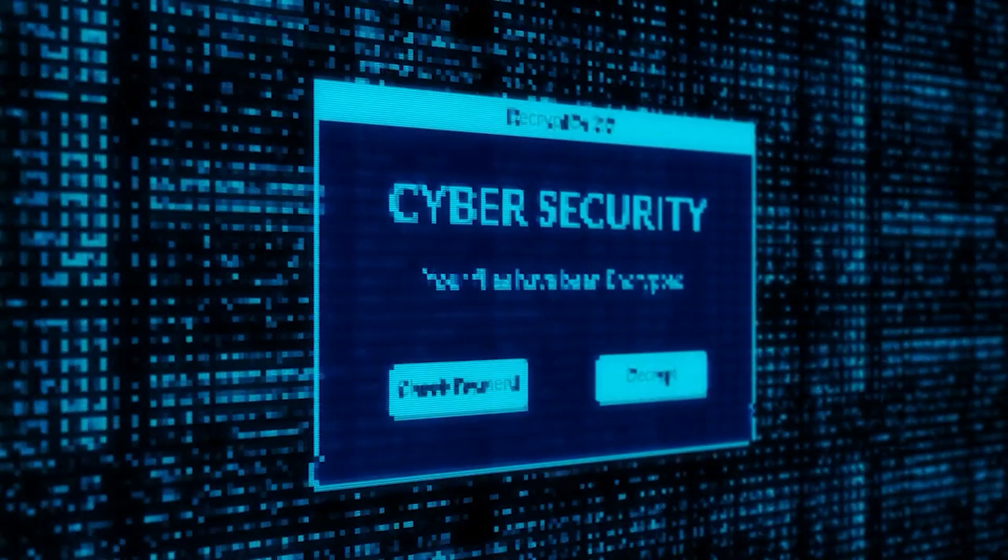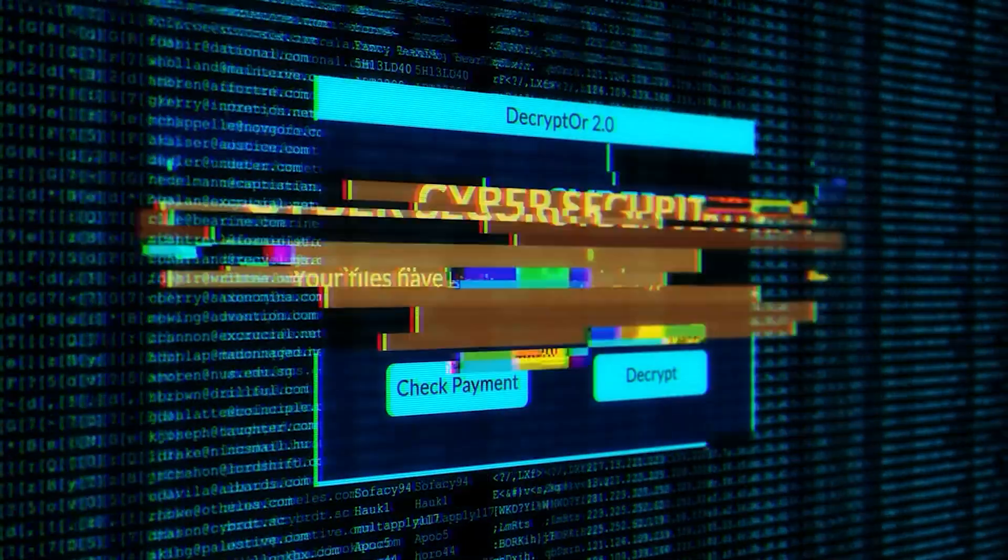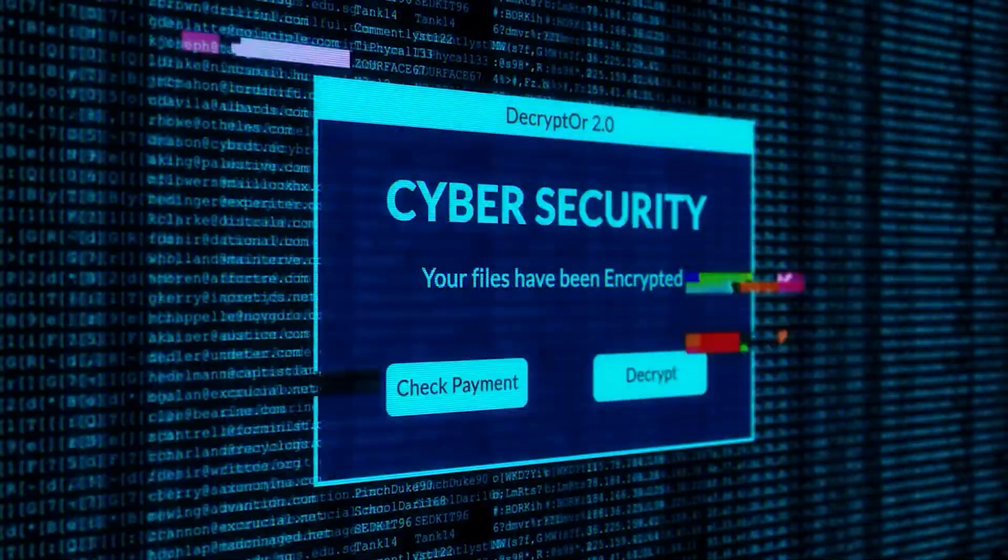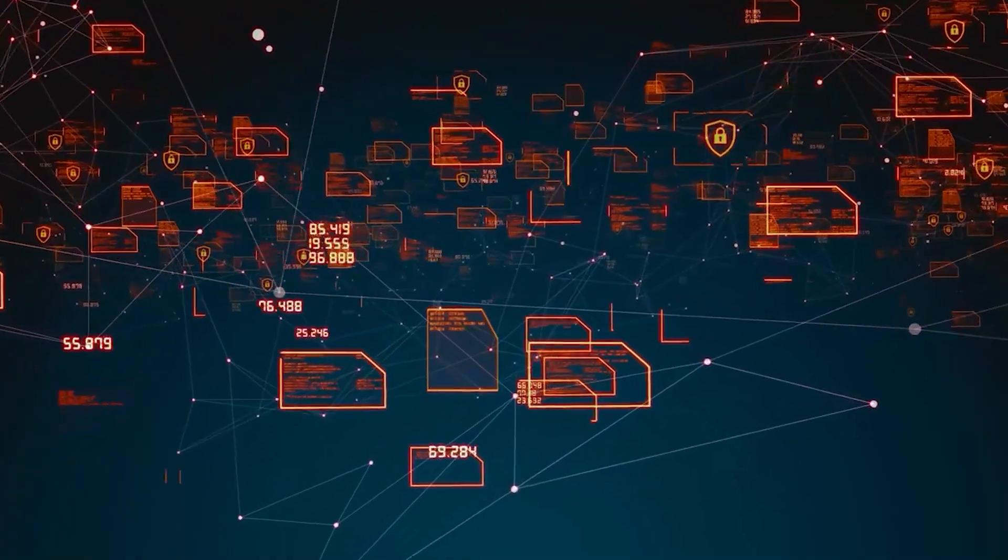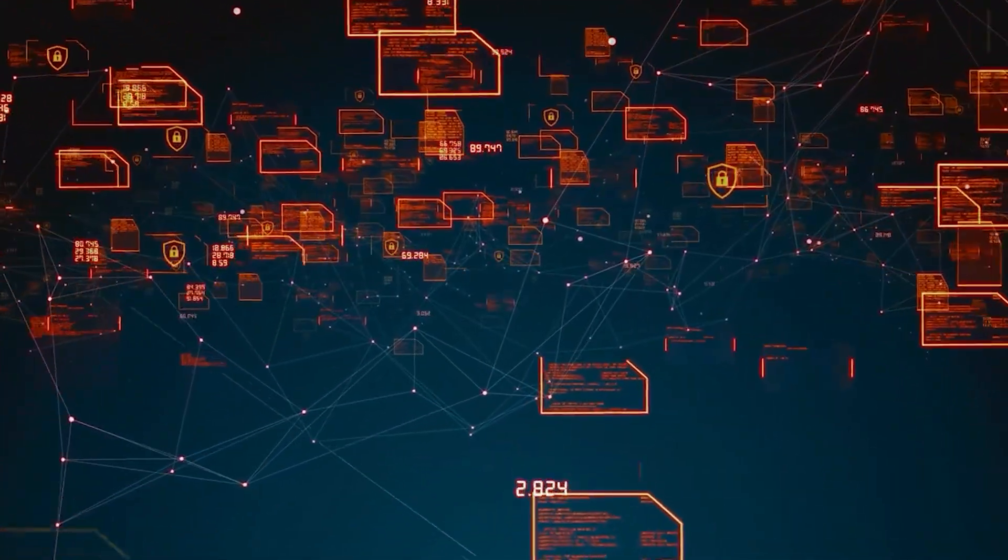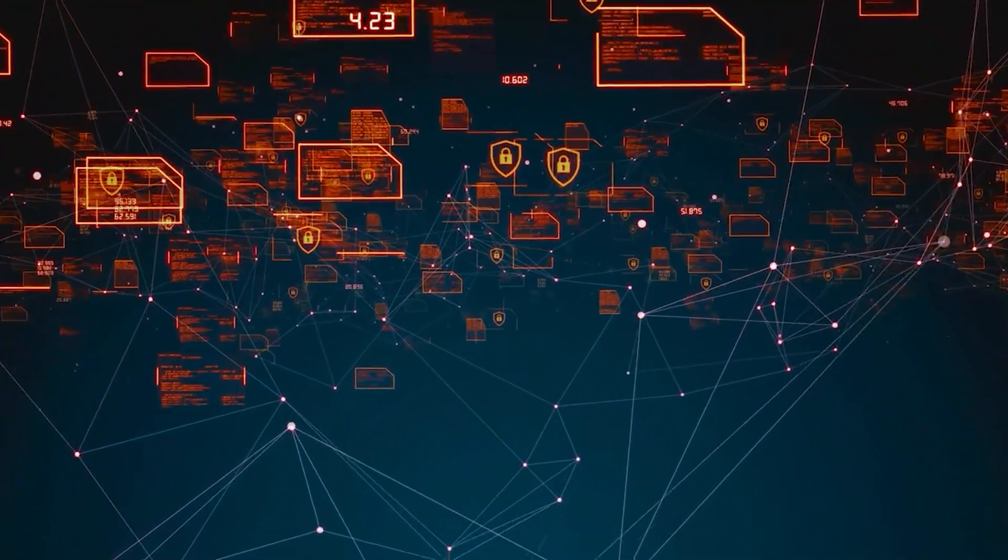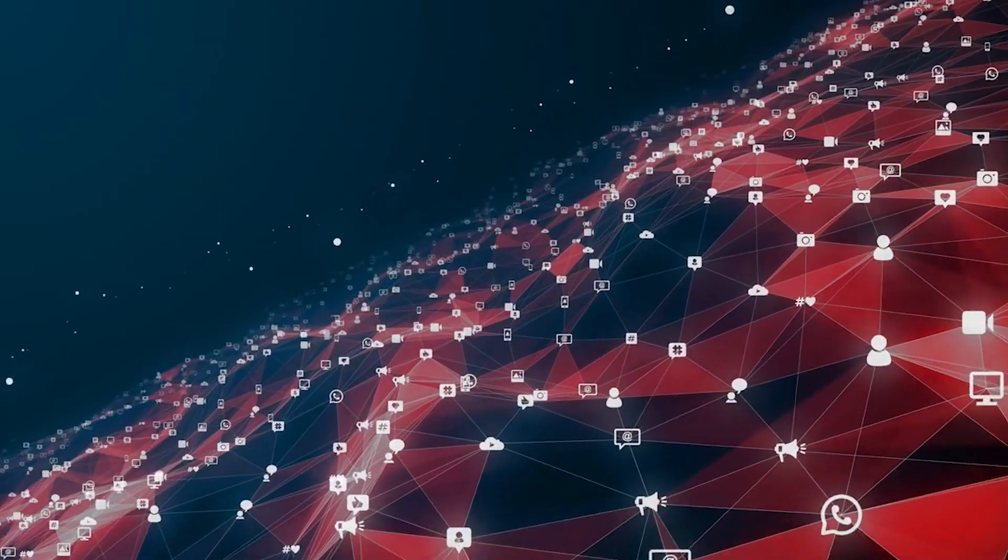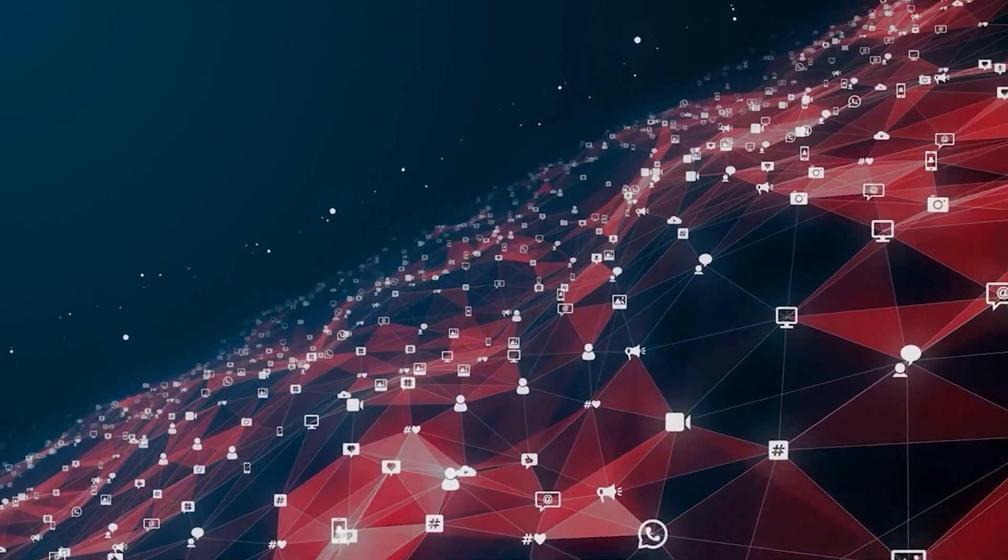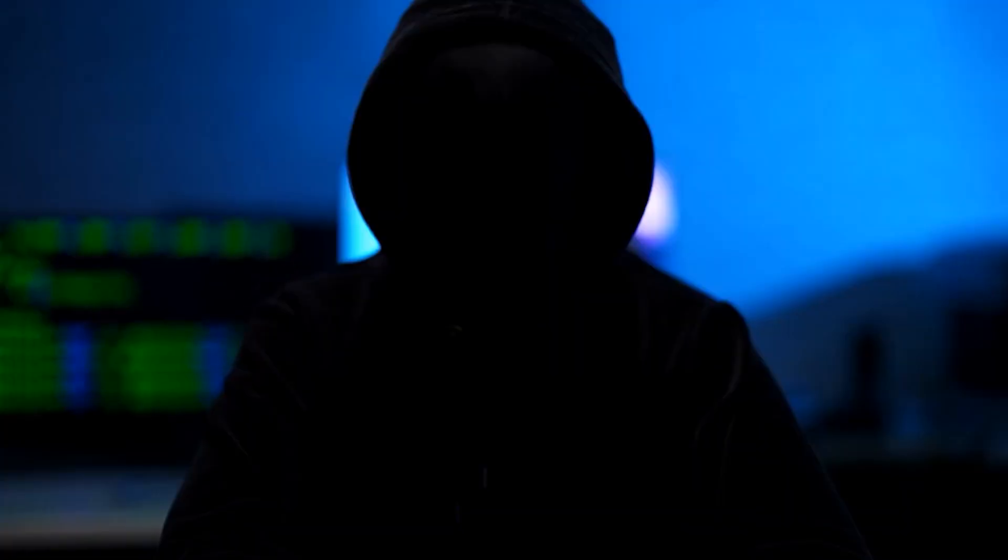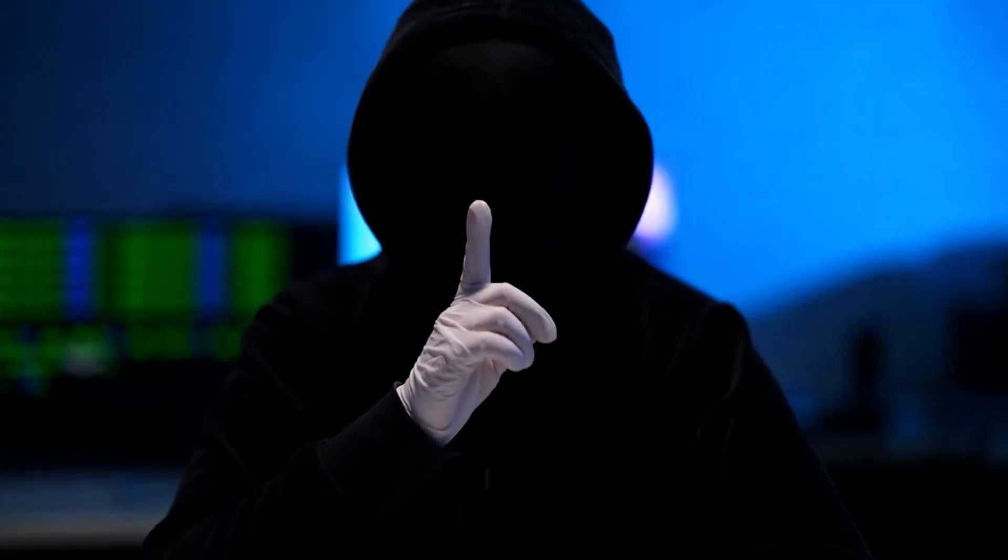Its significance led to calls for stronger cybersecurity measures, increased awareness of email attachments, and an overall reevaluation of online security practices. It underscored the necessity of cybercrime legislation and international cooperation to bring cybercriminals to justice.